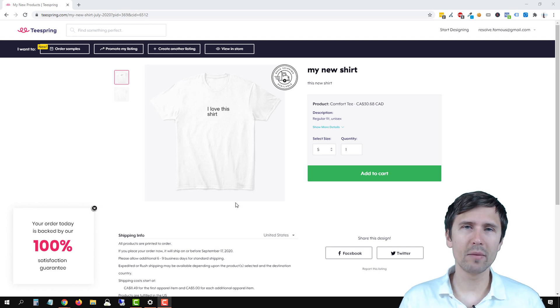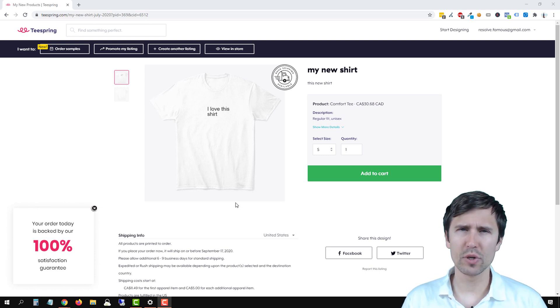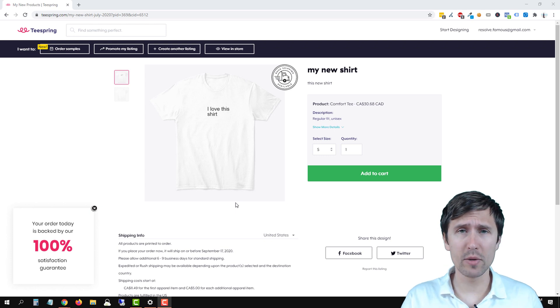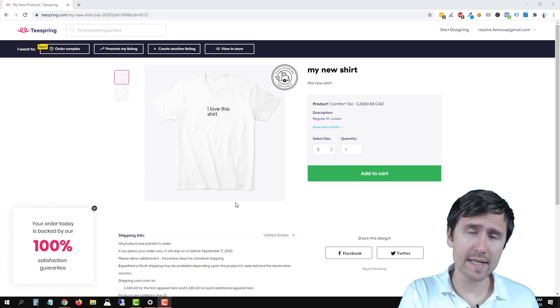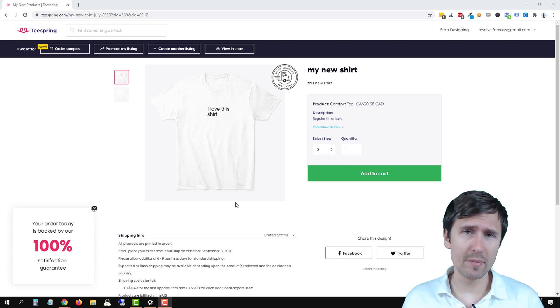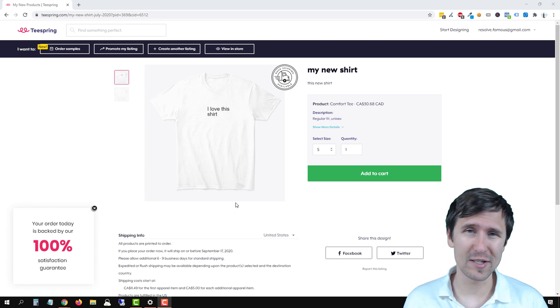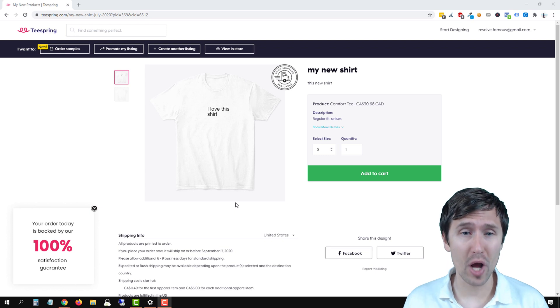Hey guys, Ivan here at IvanMana.com. In this video, I just want to quickly show you how you can download mockups from your Teespring site so you can use them in advertisements or wherever else you want to show your product.